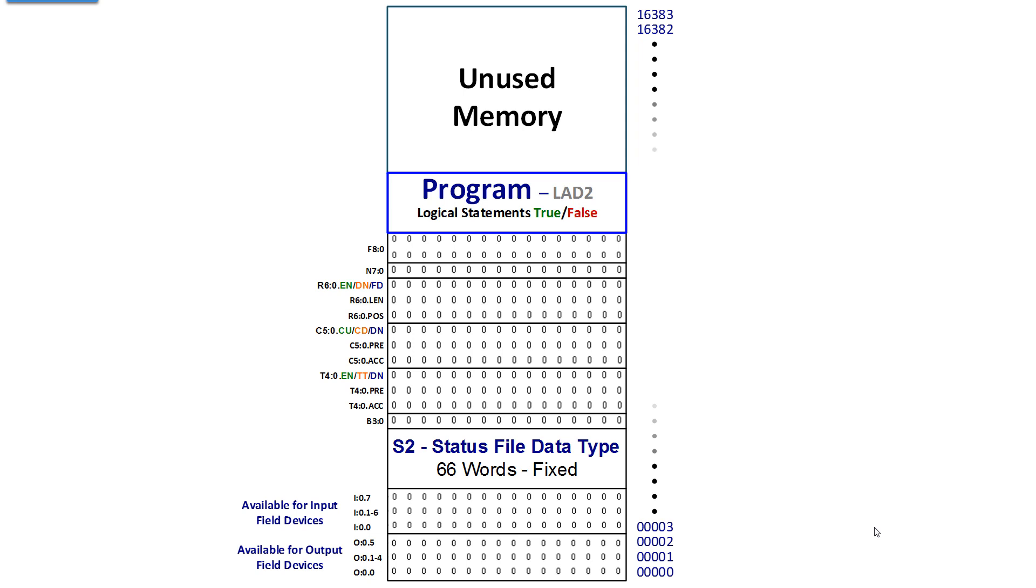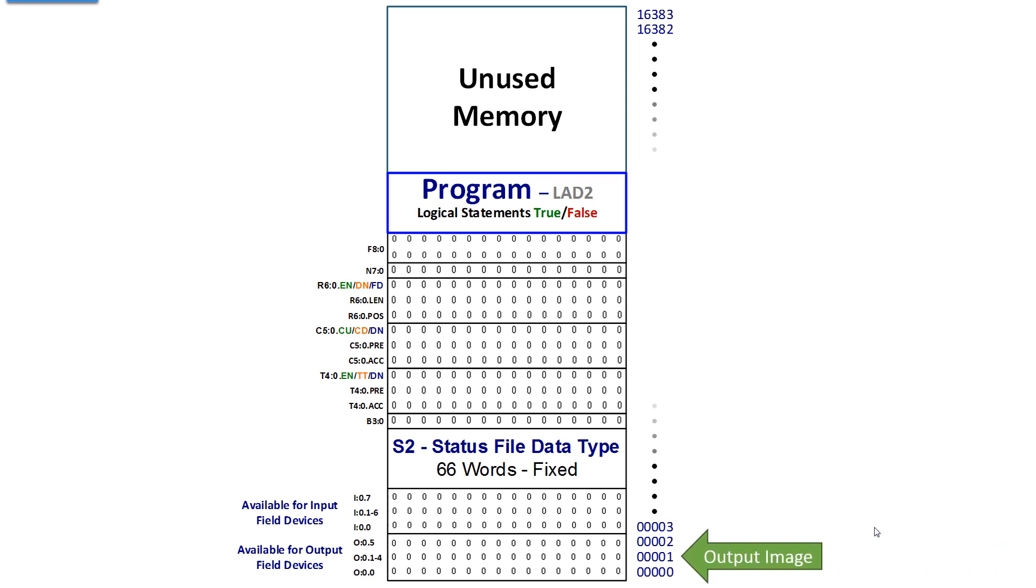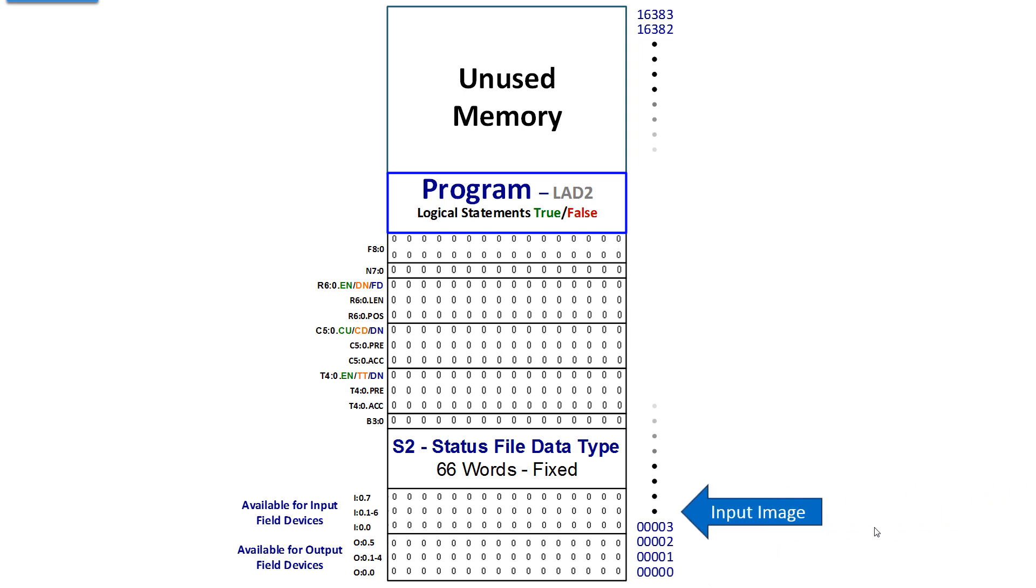A processor has no I.O. permanently assigned to its memory structure. A controller does, but you can expand file 0 and file 1 down at the bottom if you add more modules to that controller. So we have an output image where we will store the state we want for the outputs to be in.